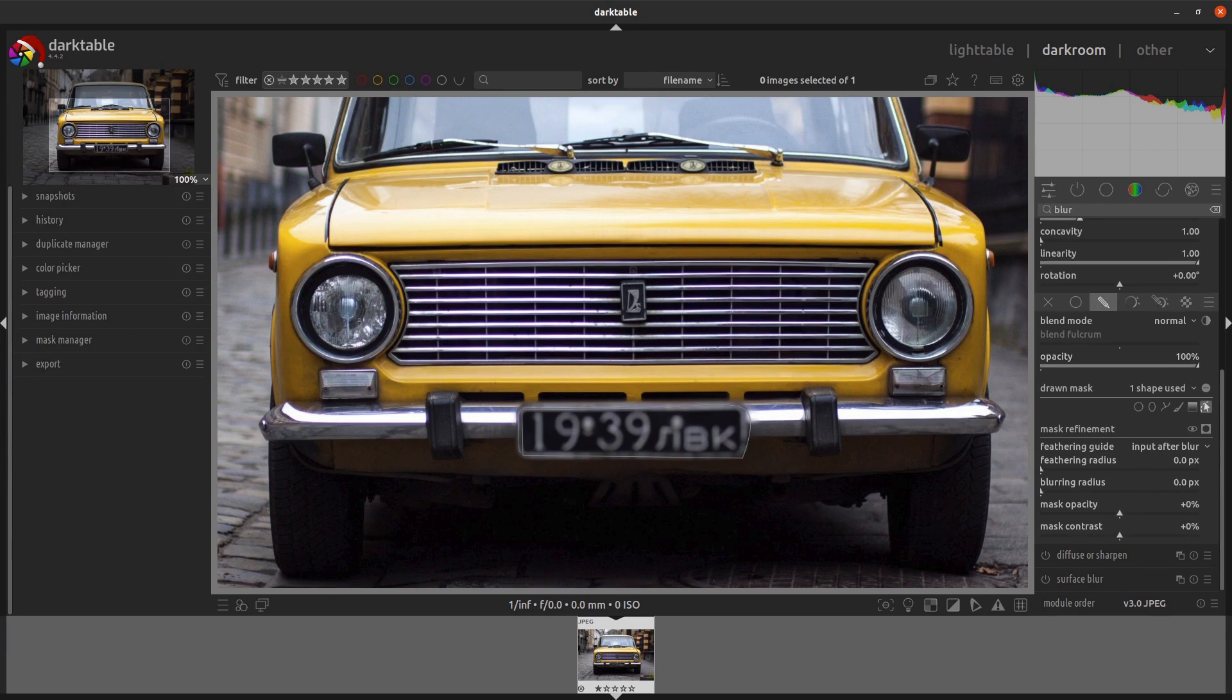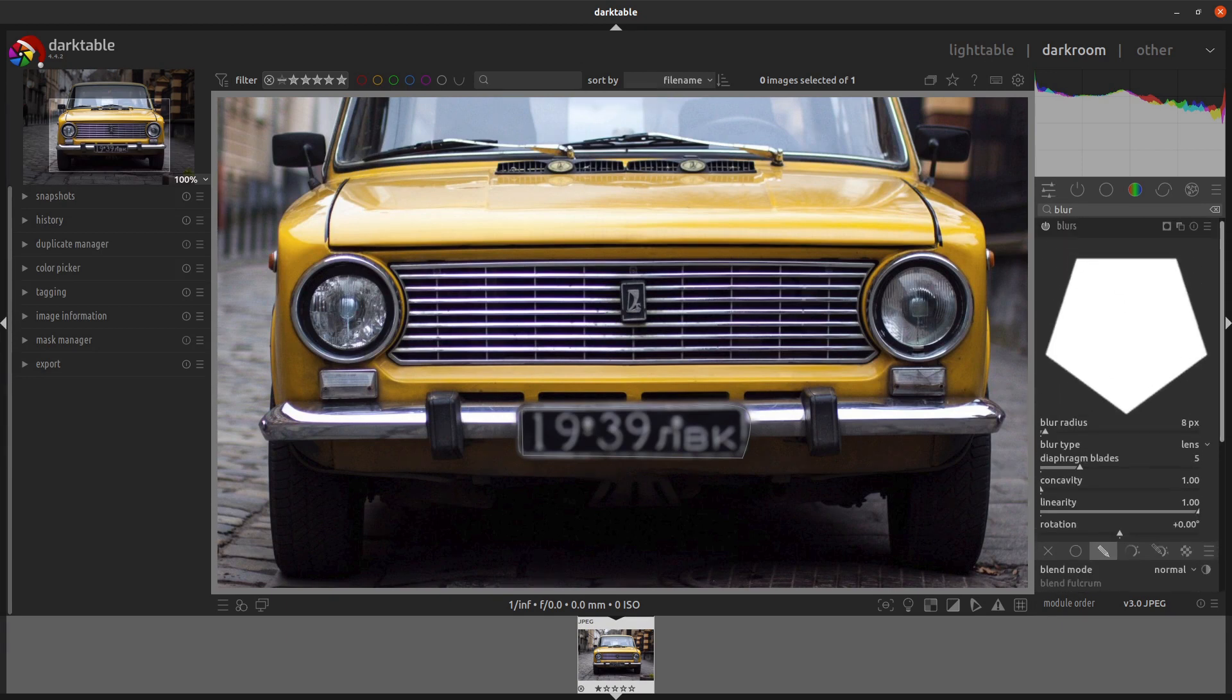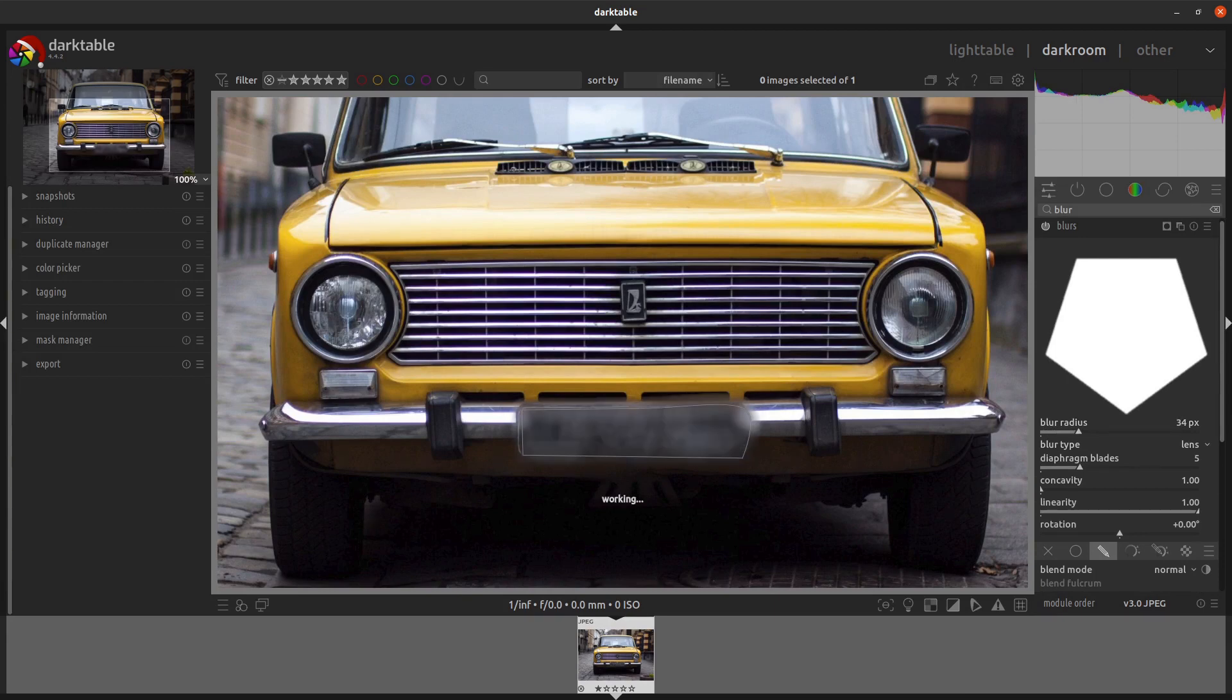Scrolling back up to the top of the blurs module, we want to increase the blur radius from 8 to, say, 34. That's got it pretty nicely blurred. I'm going to put it up a little bit to 45.